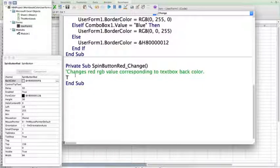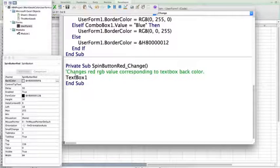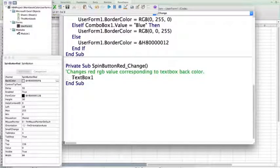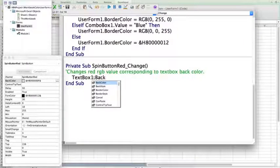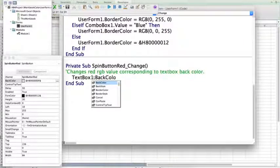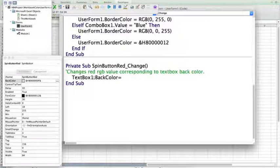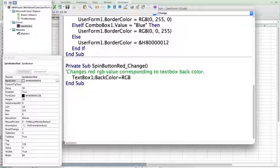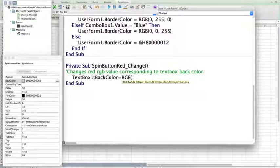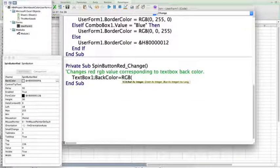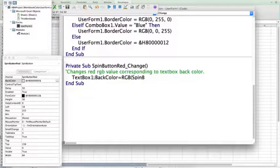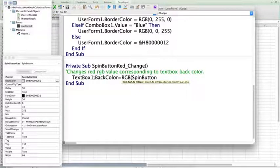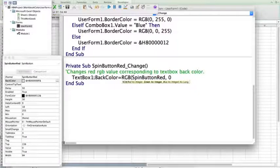So, remember, text box 1 was the name of our text box, and we want that text box 1 back color to be equal to RGB red is what we're changing. So, we want this to be equal to the value of spin button red. So, type spin button red, and then we'll go ahead and leave green at 0 for now and blue at 0 for now.